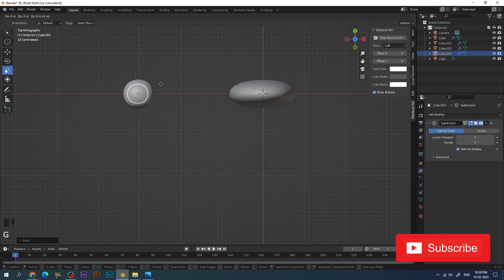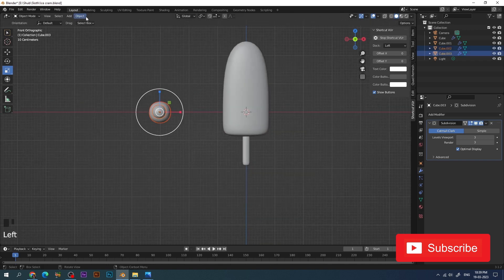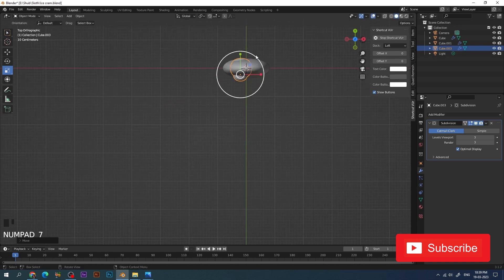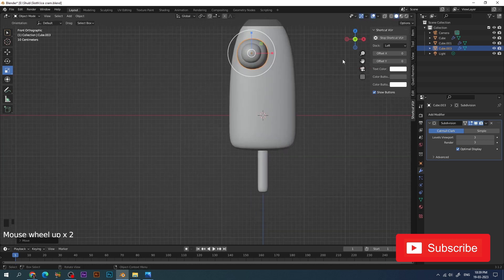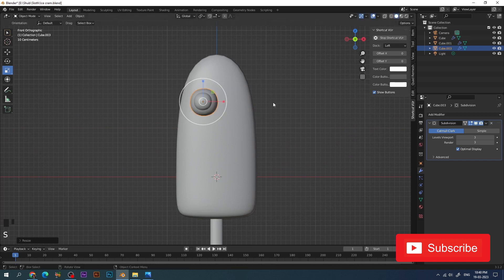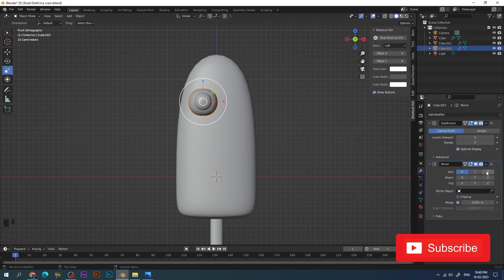The best part of Blender is you can transform a cube into any shape, almost anything. I'm going to join these two — you can press Ctrl+J or go to Object and then Join. I have the big eye ready and then I apply another modifier, the mirror modifier, which will just replicate this eye.